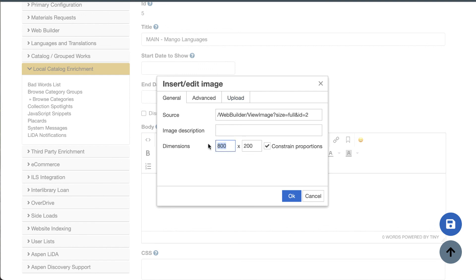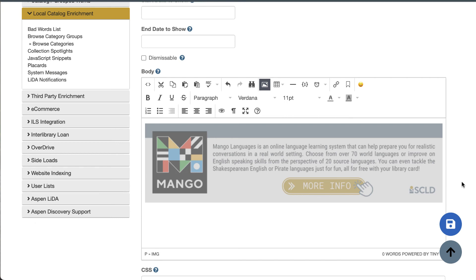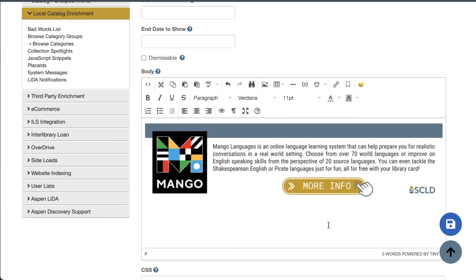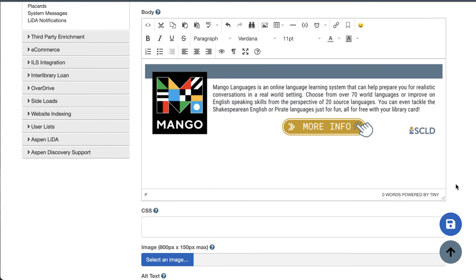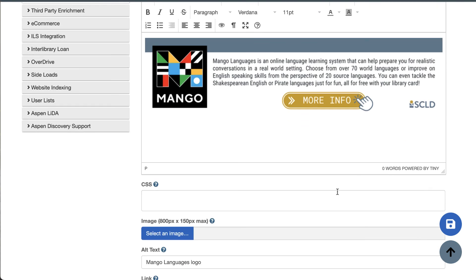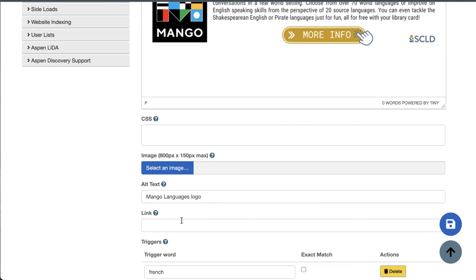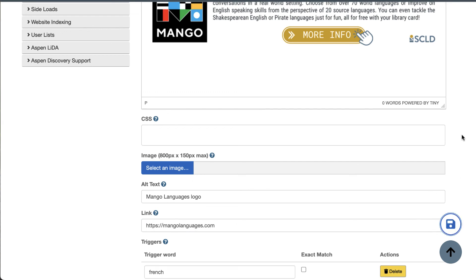And with this Constrain Proportions checked, it's going to resize it proportionally for you. I'm going to leave it as the original size and click OK. Now, here is my image in the placard. Since I can't link any text, what I can do is add that link down here. Adding a link here will make the entire placard clickable.